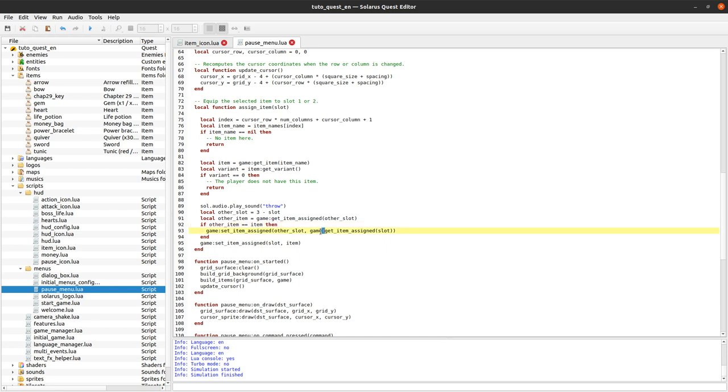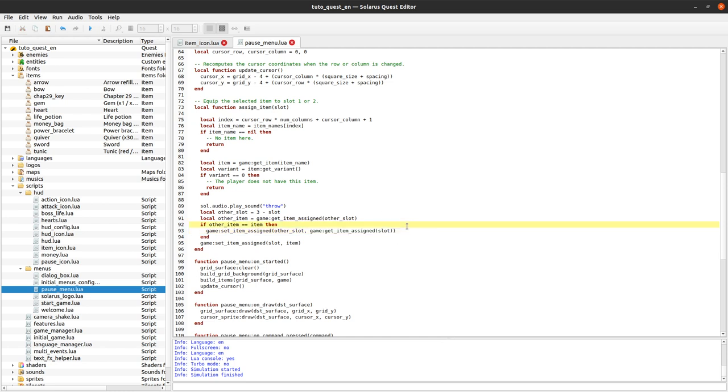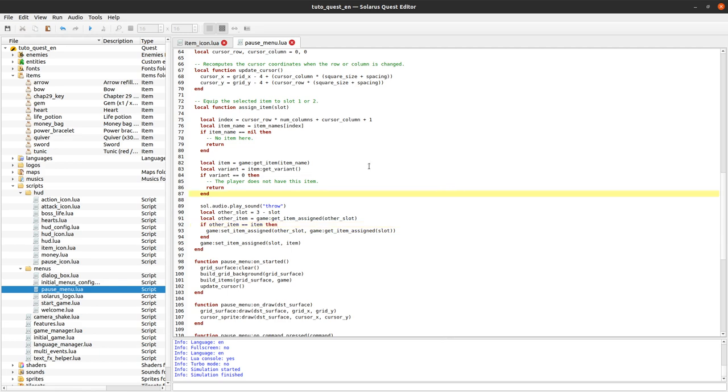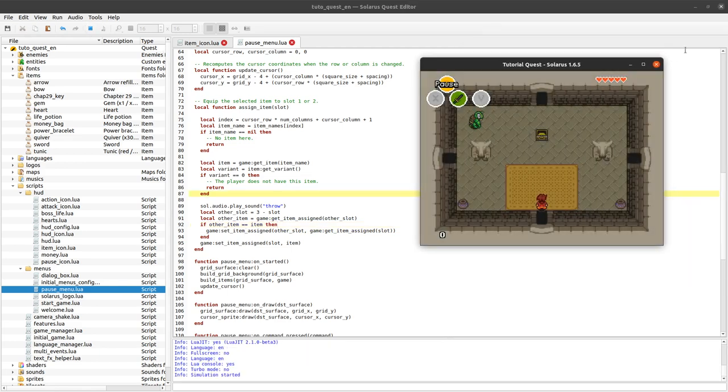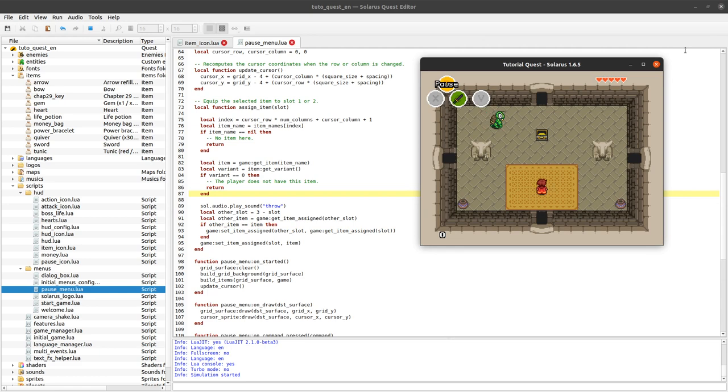And this might return nil if the slot, if the other slot was empty. And it will just work, it will just assign nil, so it will empty the slot. So let's test this.